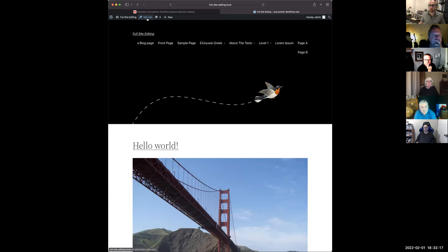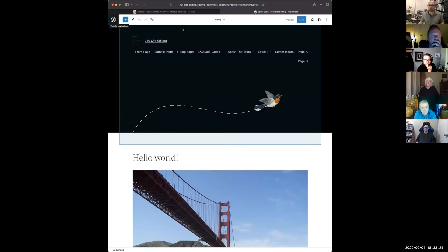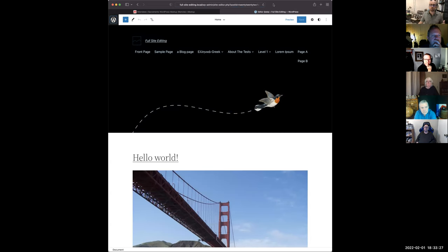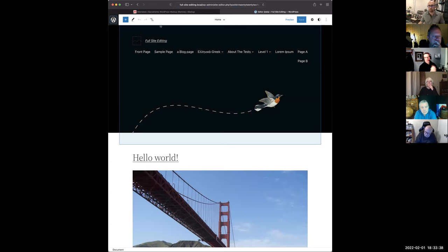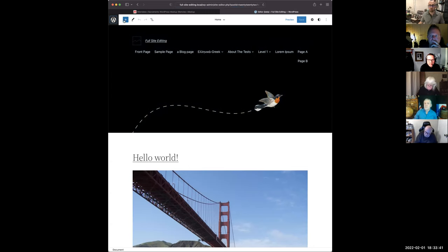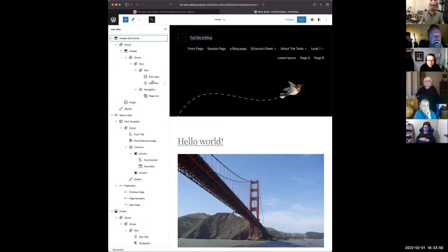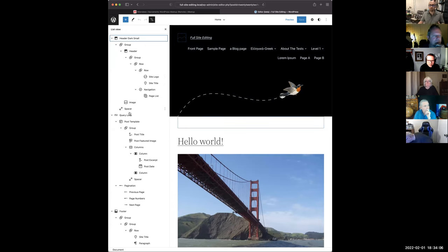If you click 'Edit Site,' it allows you to edit the site using the new full site editing or block editing feature that comes with WordPress. There's a list view, which you can also see in the block editor, but what this does is show you how the entire site is made up of blocks.